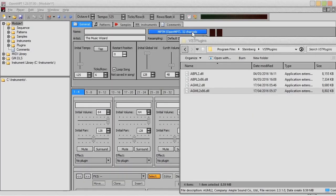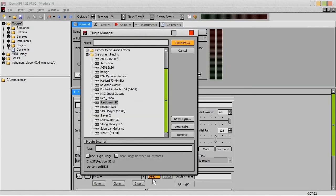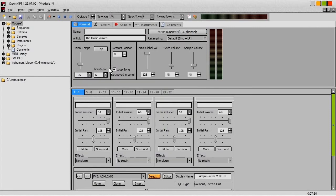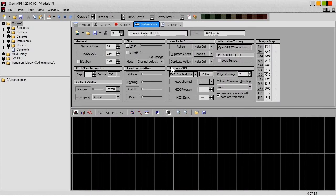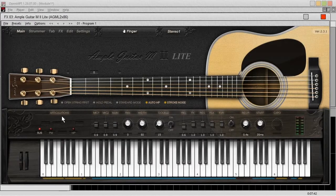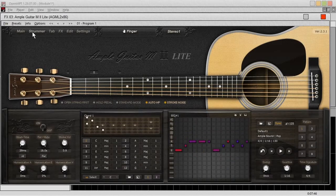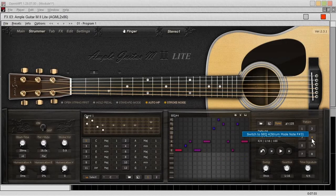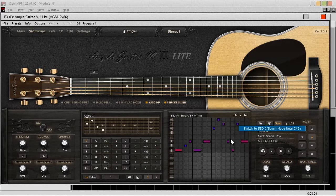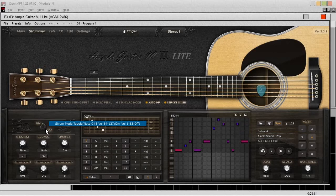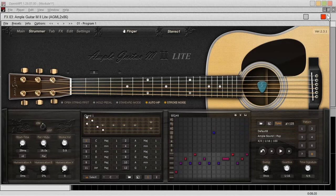Now we know where the file is, let's add it into ModPlugTracker. I've already selected a new VST slot. It should have added that to the list — let's just bring up the list. There we are. Double click on that, and it's automatically loaded it into the instruments. Now we can play with it. Let's do the strummer, because that's kind of good. There you go.